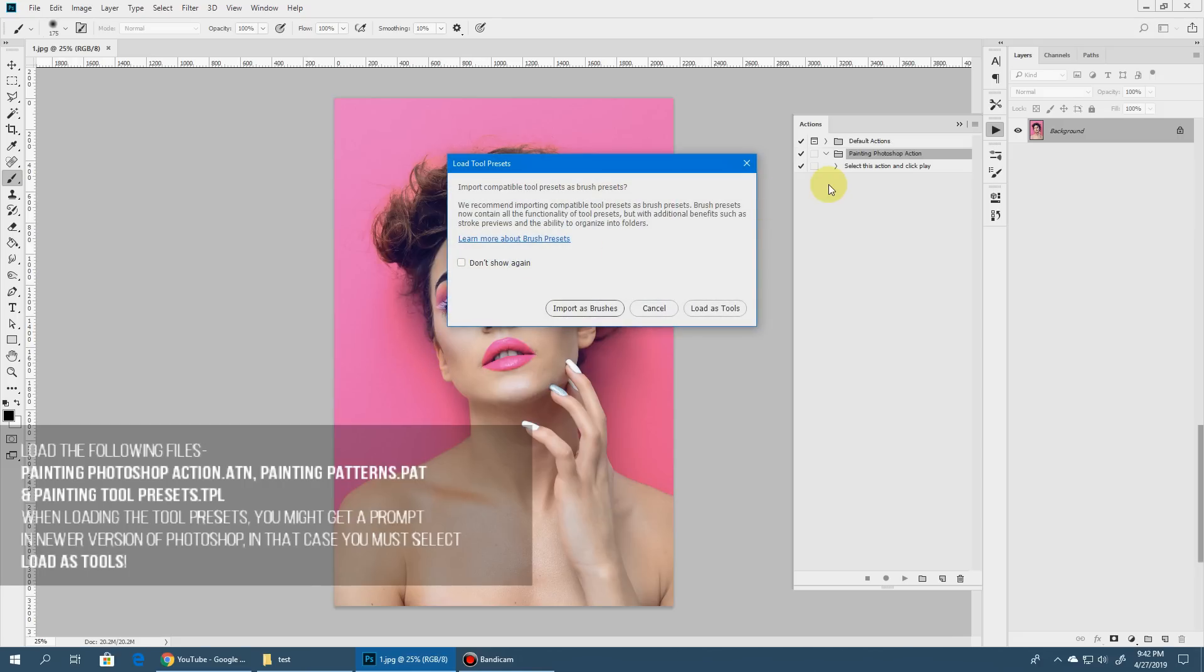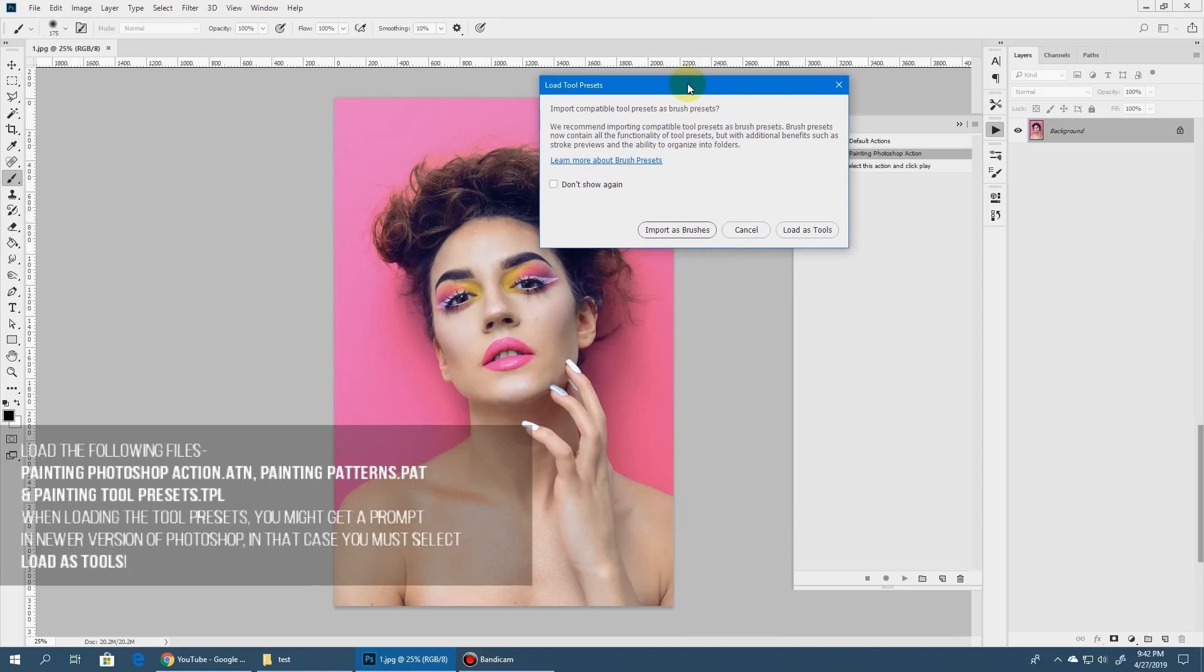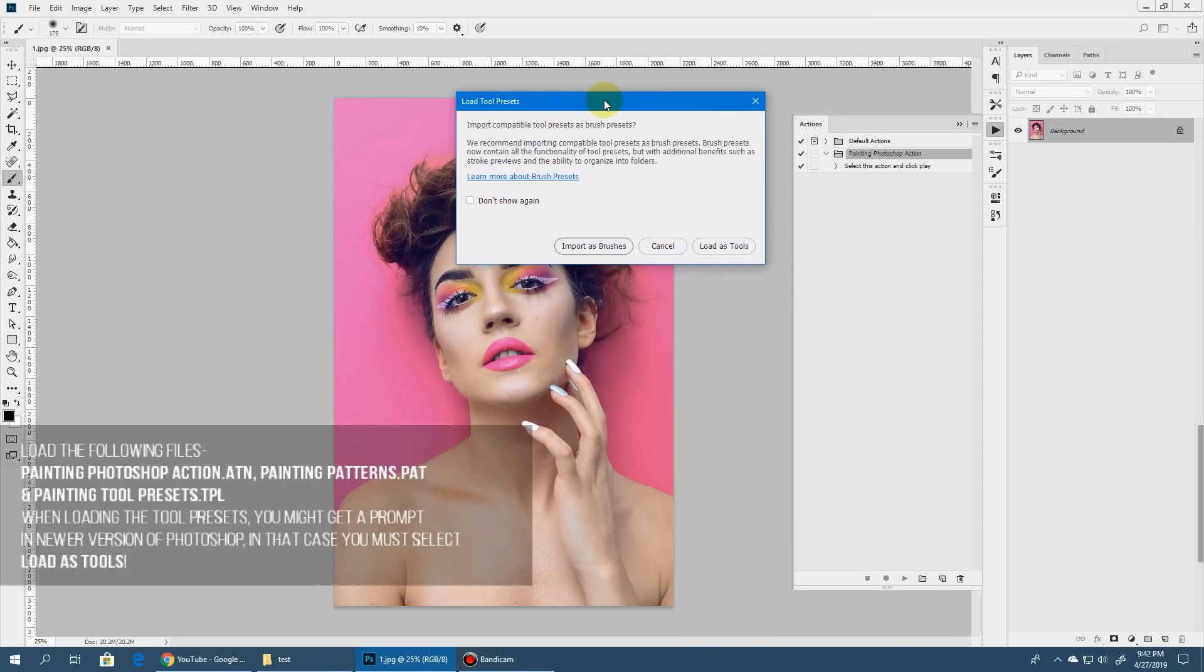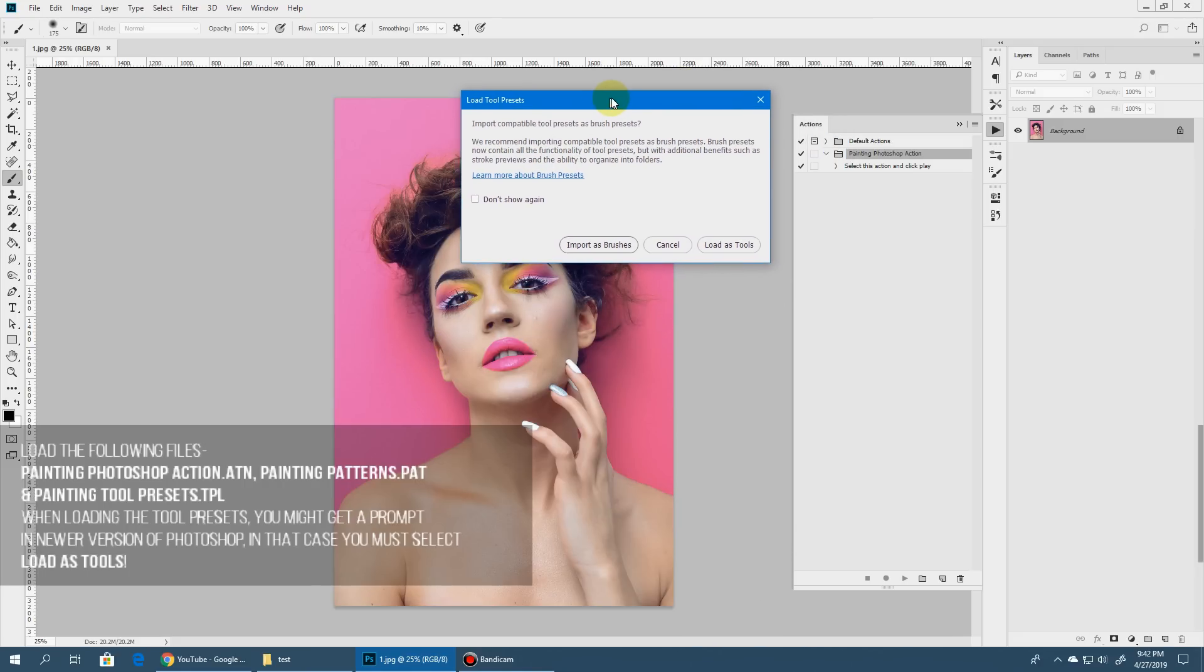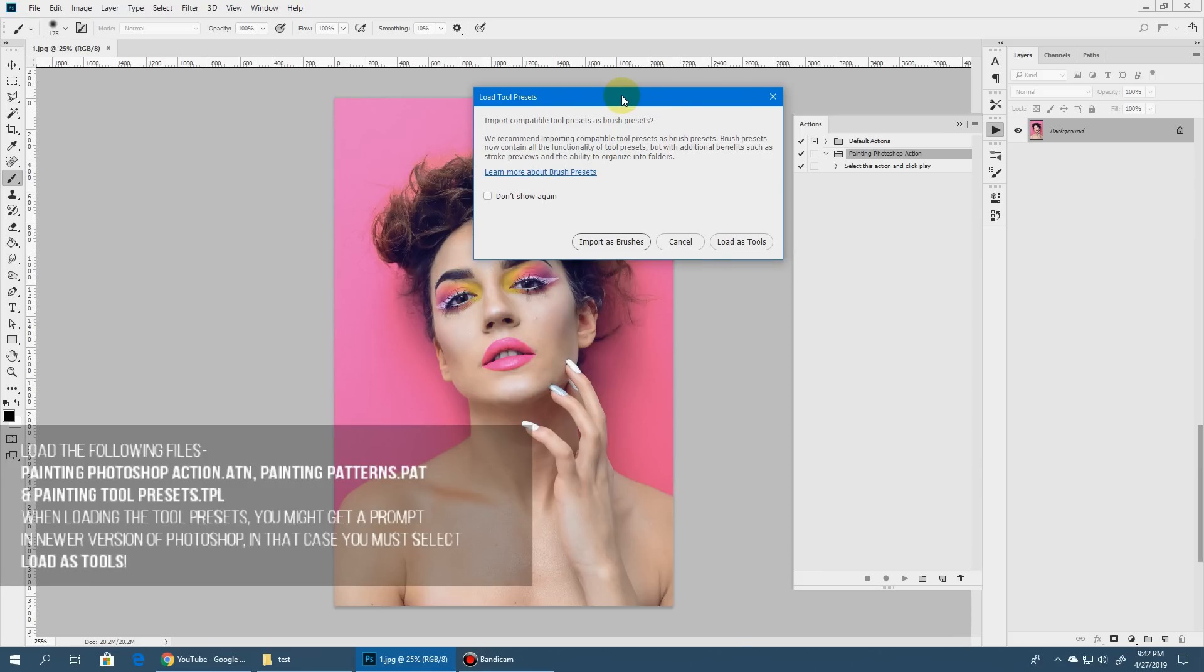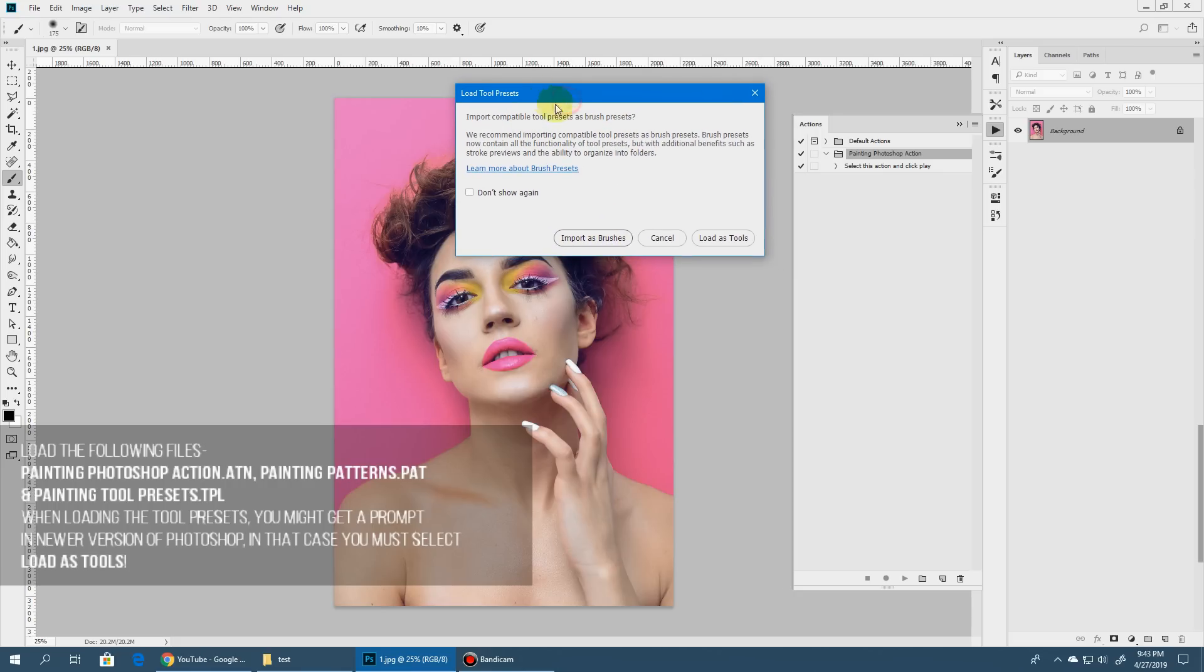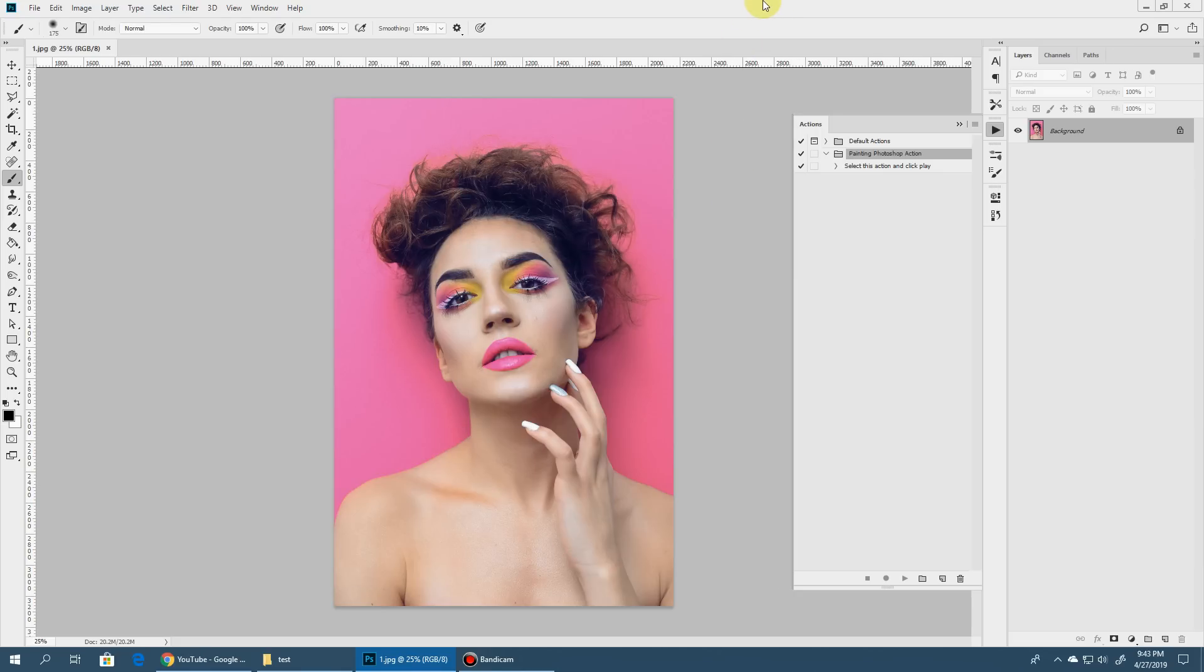Just make sure if you're using newer versions of Photoshop, you can get this kind of prompt when you're trying to load the tool preset and make sure this is very important that you select load as tools. Do not select import as brushes. Just select load as tools. And as you can see it has loaded.